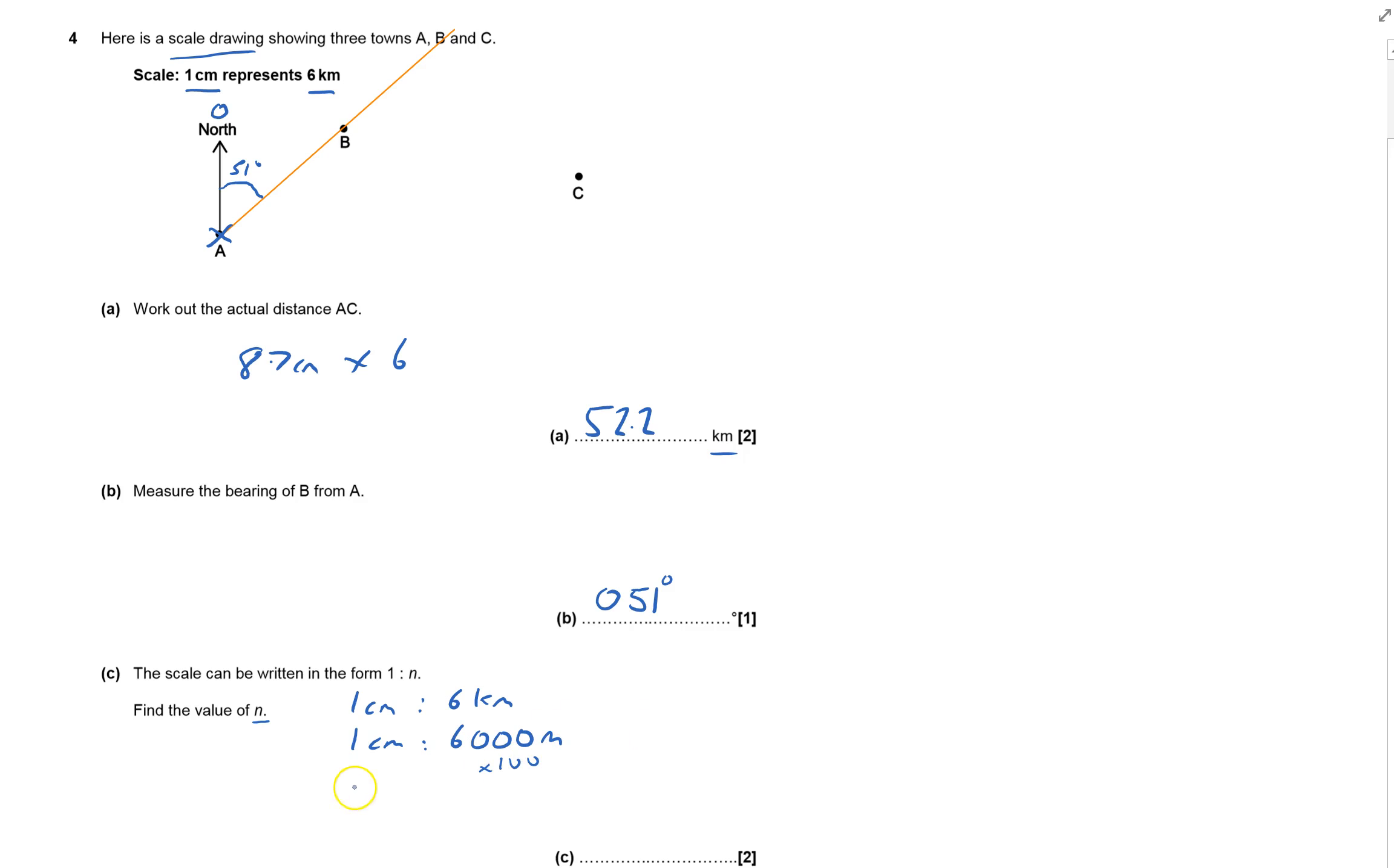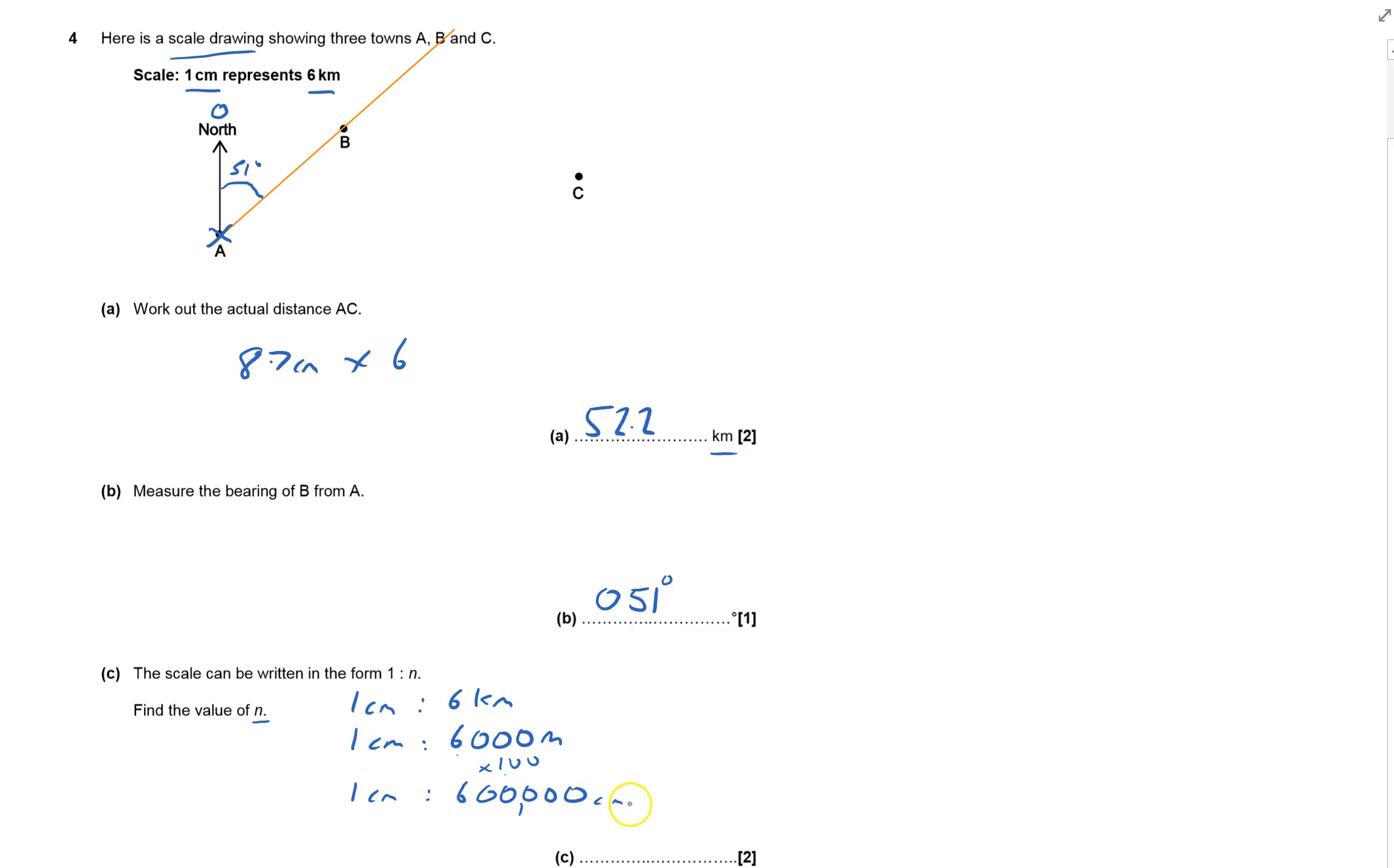That gives me six with five zeros—600,000 centimeters. So it's 1 to 600,000.